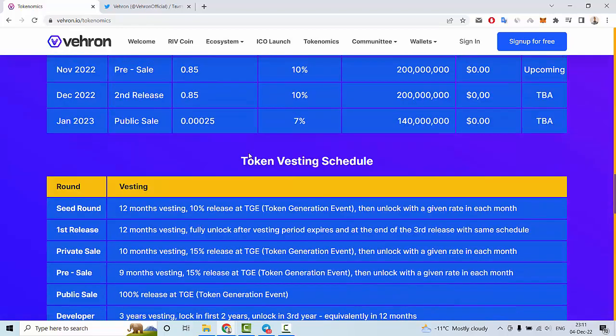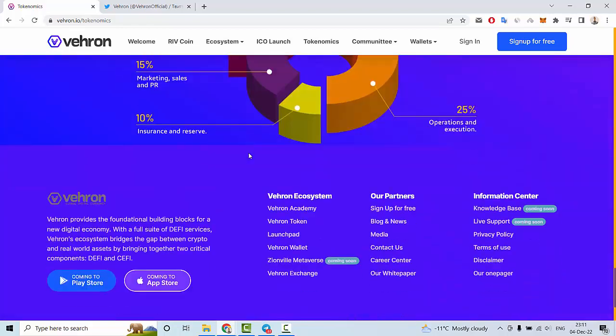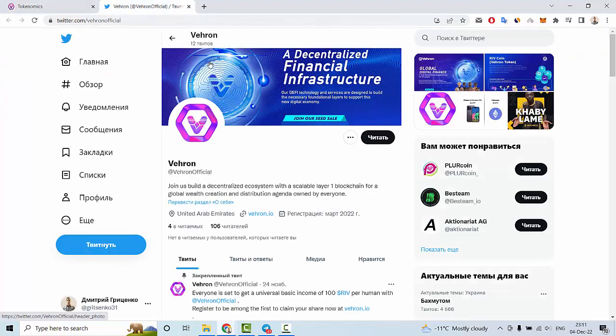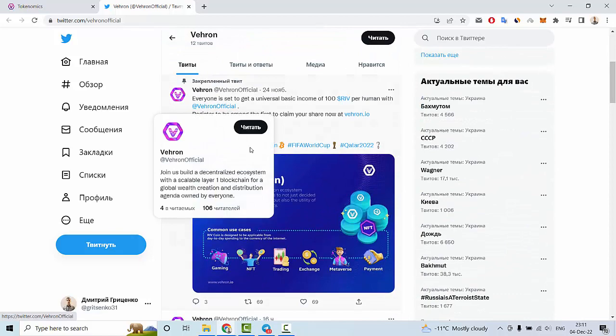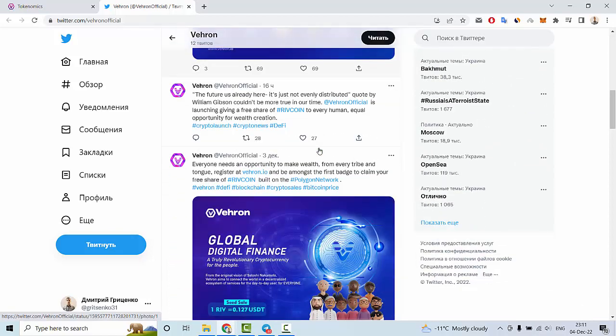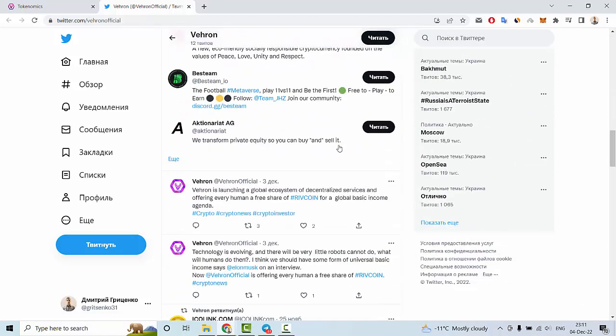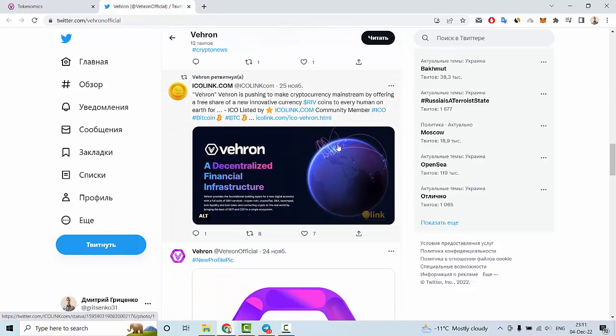Let me show you their social media. This is the Twitter account of Vehron with many interesting posts and news about this project, including information about the token and global digital finance. I hope you enjoyed my review about Vehron. Goodbye and see you next time.